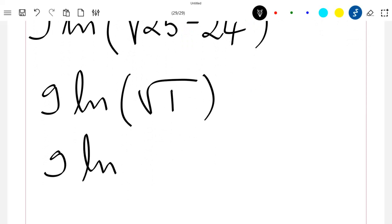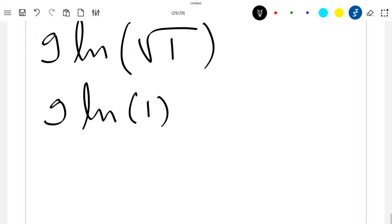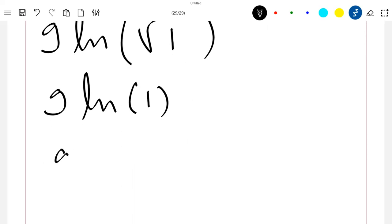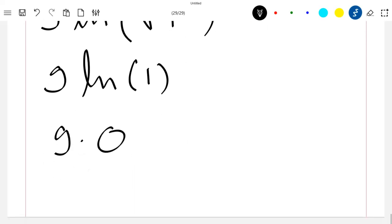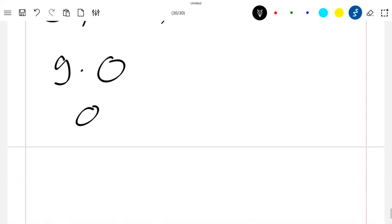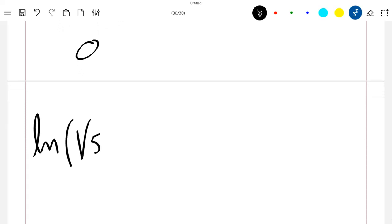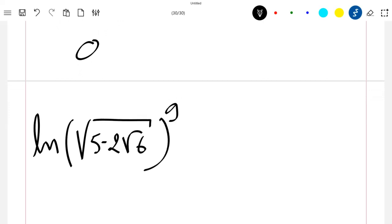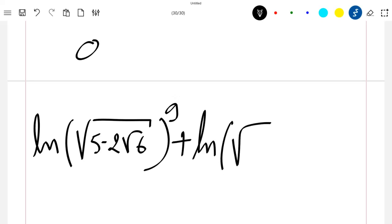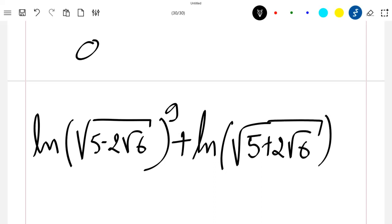This is 9·ln(1), and we know that ln(1) = 0, so this gives 9 × 0 = 0. We have just proved that ln(√(5 − 2√6))^9 + ln(√(5 + 2√6))^9 = 0.